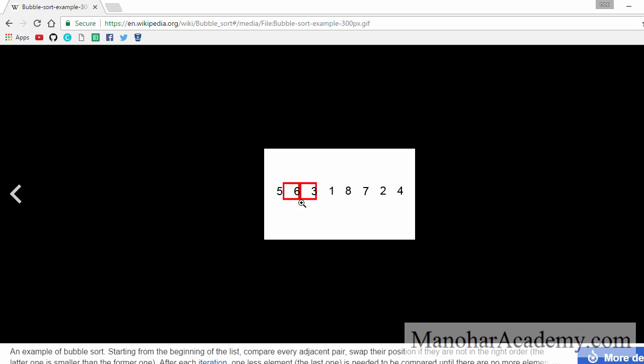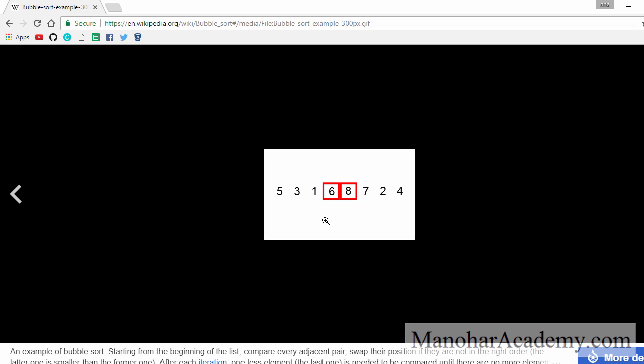Next, we compare the second and third element. Again, they are out of order, so we swap them. Next, we move on to the third and fourth element and compare them. As they are out of order, we swap them. Then we move on to the next pair. They are already in ascending order, so we don't need to swap them. We move on to the next one — they are out of order, so we swap them.